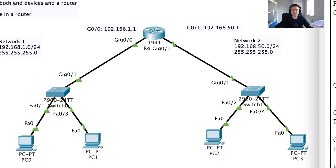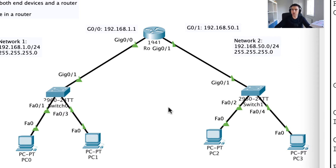We just left off on part 2 of layer 3 router concepts and we're going to continue with this example. If you haven't watched part 1 and part 2, have a look before digging into this video. In part 2, we were looking at the routing table for this router, and it knows about two networks: 192.168.1.0/24 and 192.168.50.0/24.